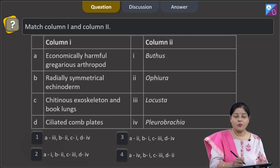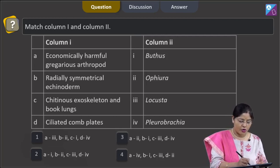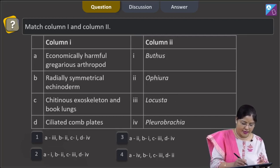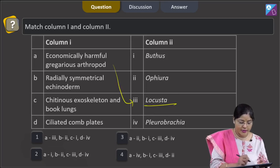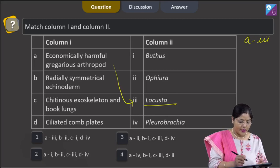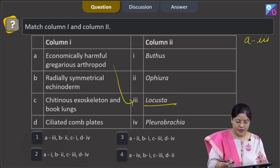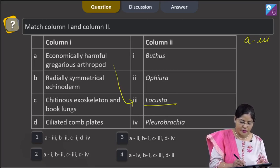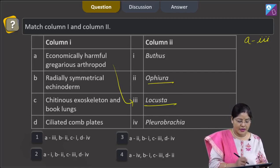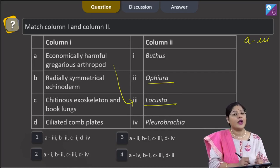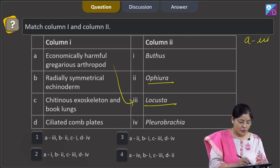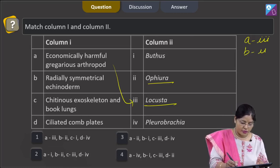The next question asks to match column 1 and column 2. Column A — economically harmful gregarious arthropod — matches with Locusta, so A matches with 3. Column B — radially symmetrical echinoderm — corresponds to Ophiura (brittle star). Adult echinoderms are radially symmetrical while their larvae are bilaterally symmetrical, so B matches with 2.